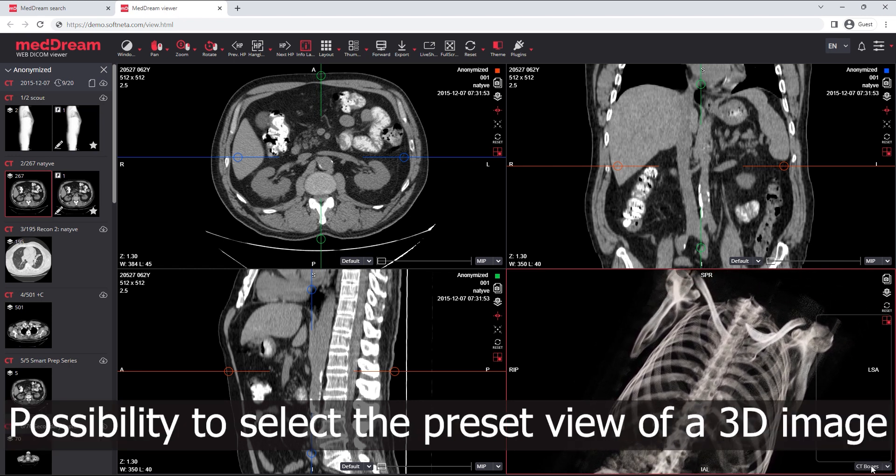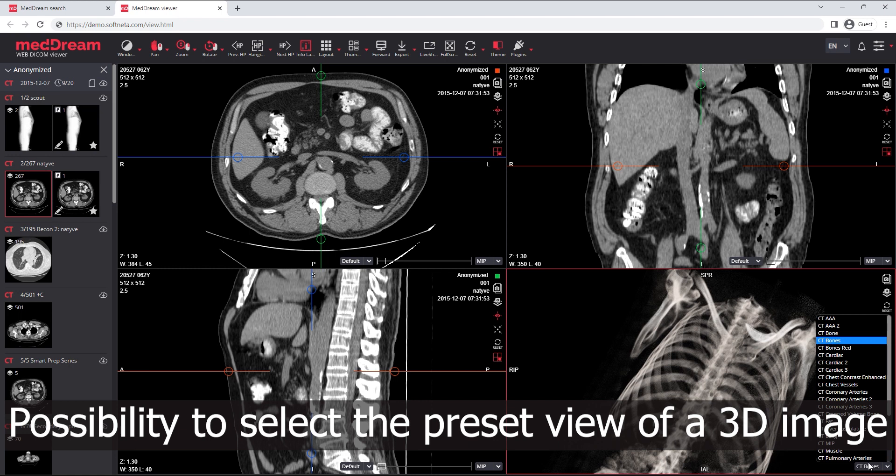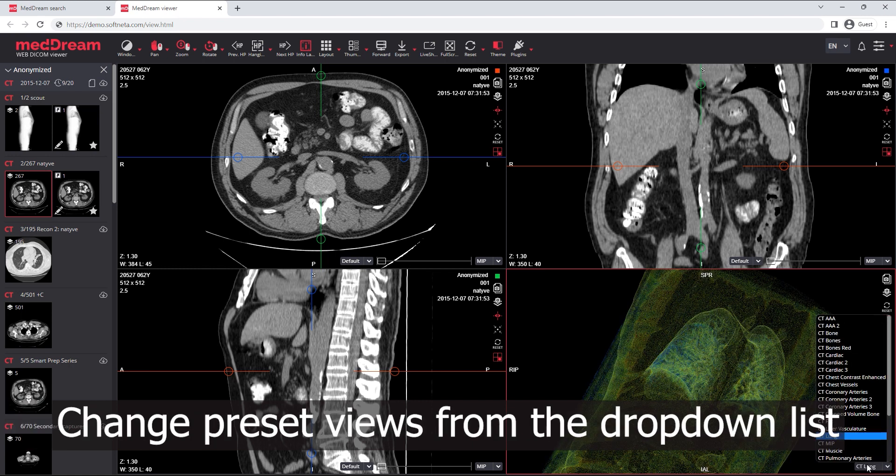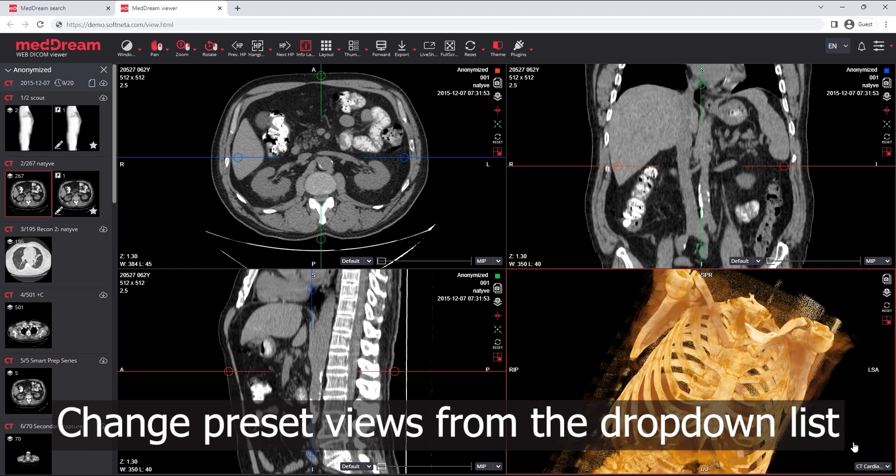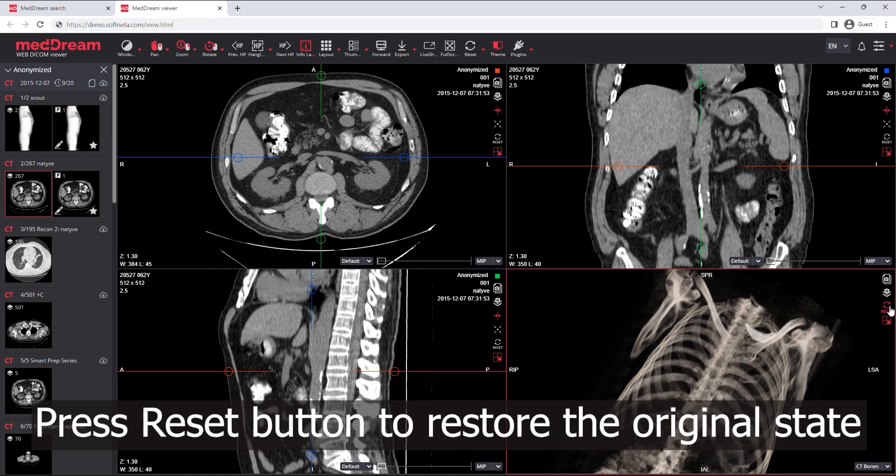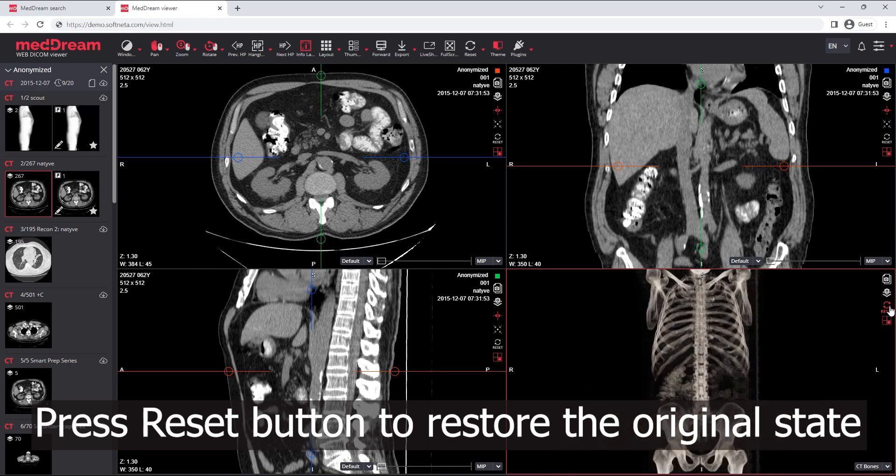Possibility to select the preset view of a 3D image. Change preset views from the drop-down list. Press the reset button to restore the 3D image to its original state and restore the layout.